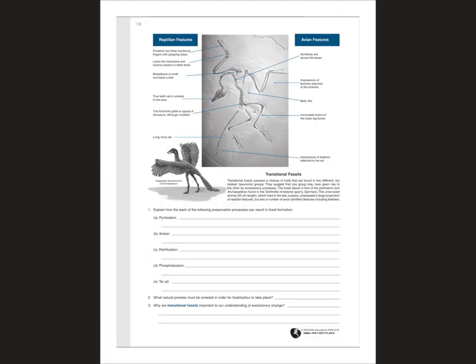You know what a reptile looks like — like a lizard or an alligator — and you know what a bird, an avian, looks like. Well, there are features that this dinosaur had — this creature had both reptilian and avian features, because it was a transitional fossil. It was a fossil at the very beginning of the change from land-walking dinosaur to bird. It had a mixture of both traits, so let's take a look at it.